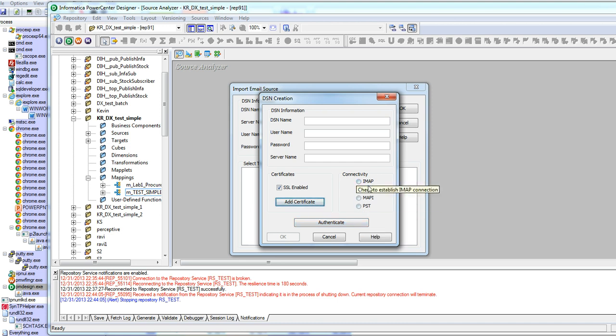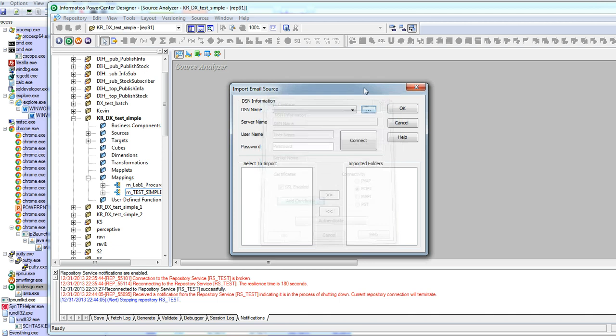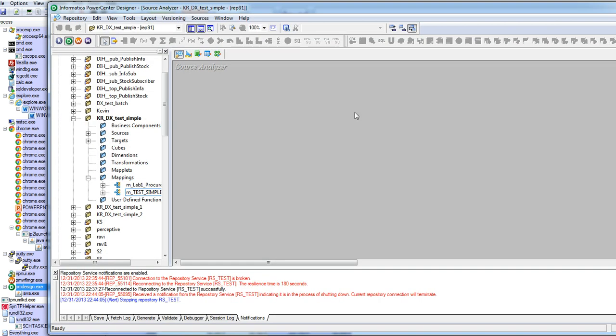I'm not going to go into details of what IMAP or POP3 and MAPI are here, but you could check for more information on these protocols. When you click on help, you should be able to get more information.